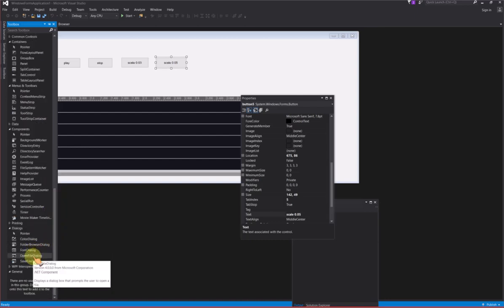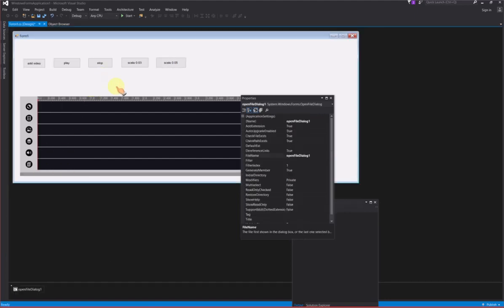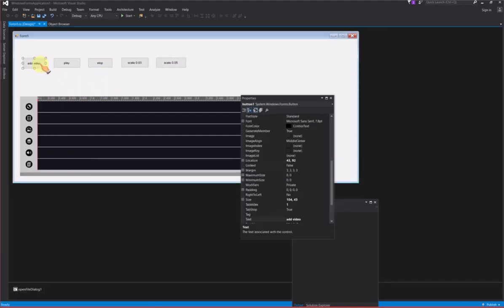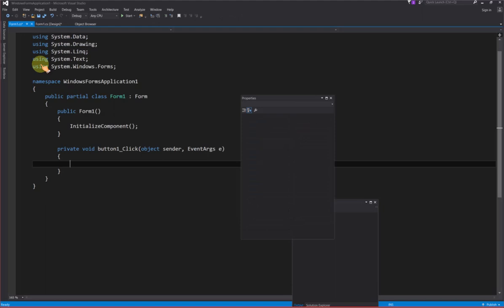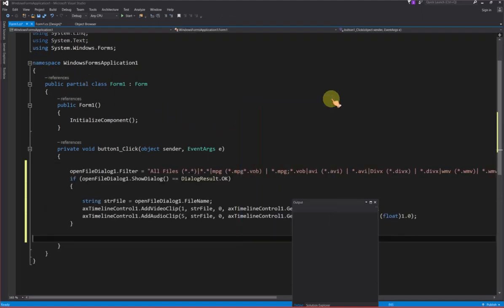Add open file dialog on form. Let the user use open file dialog. Add the code in Add button click event. Let user select the video file and add to timeline control.